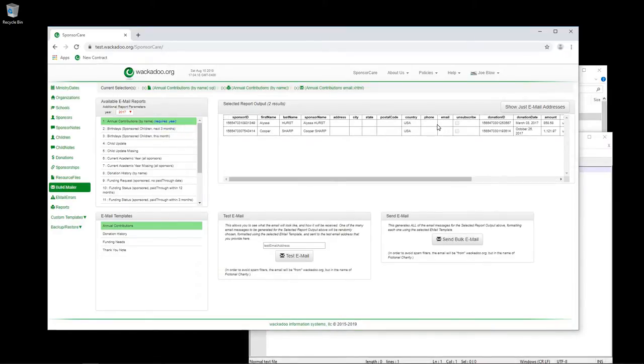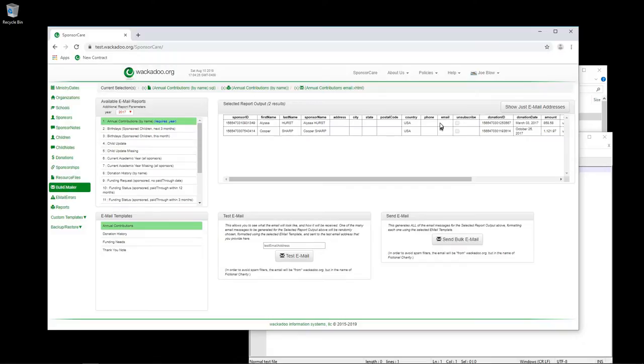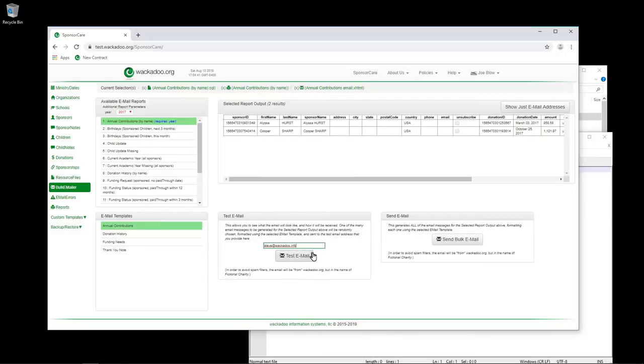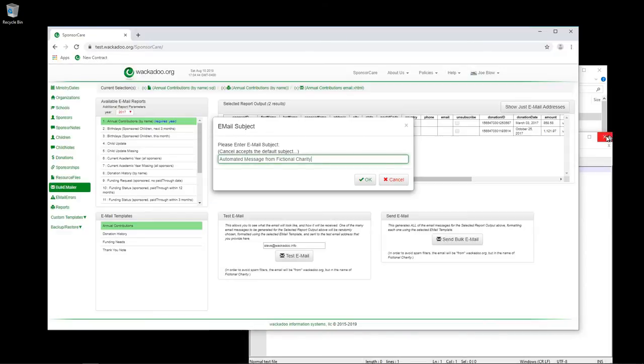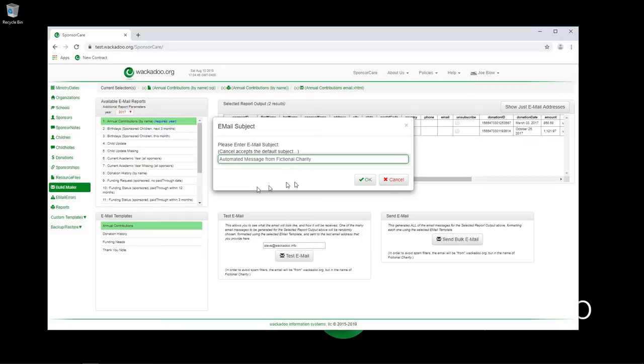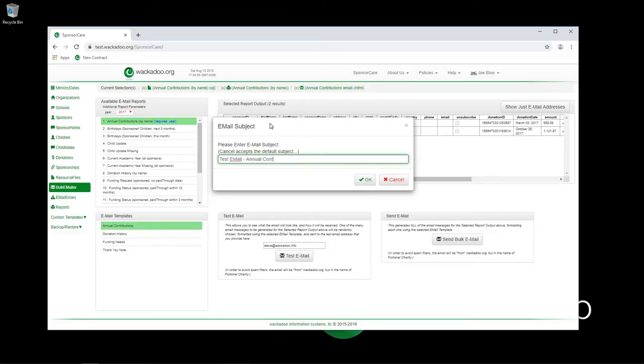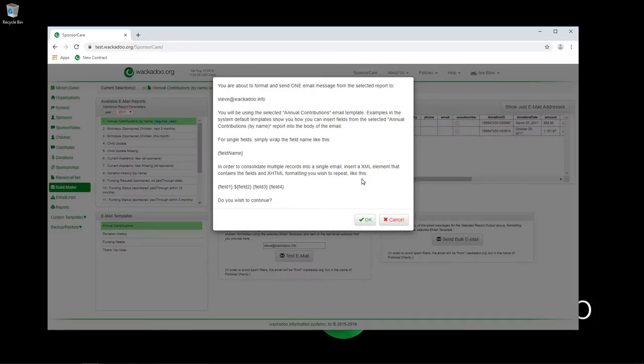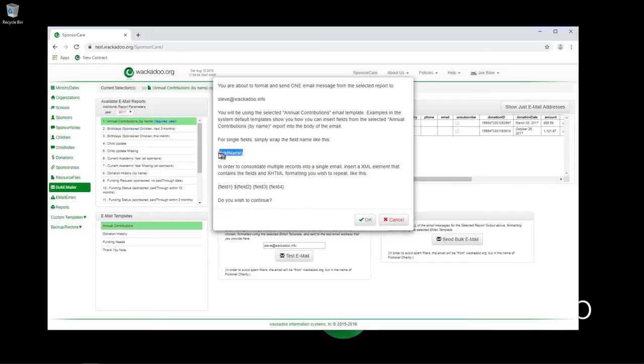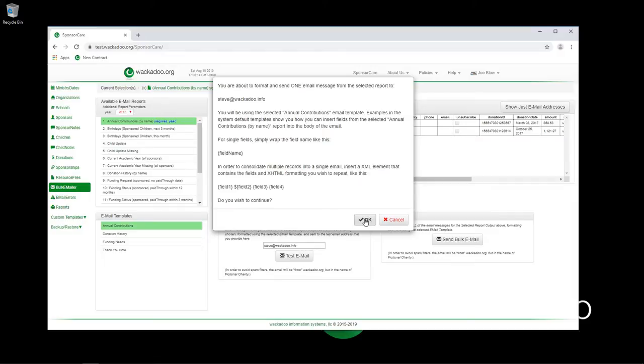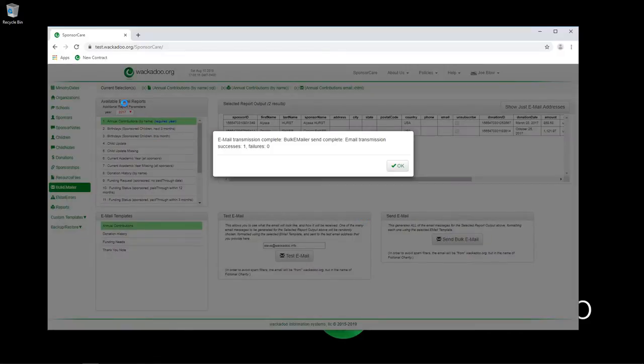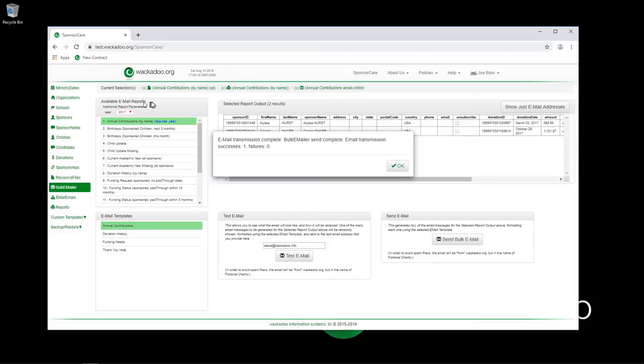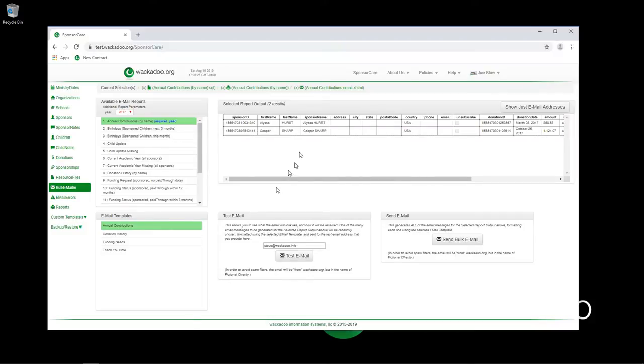I just stopped and took a quick look and I see that Alyssa Hurst and Cooper Sharp do not have email addresses associated with them. If they did, they would be here. Obviously that would generate errors in the email. But what I can do is I can still send this email to myself. I'm going to send this to my work email address, steve@wackadoo.info. And I'm going to fire that email off. I'm going to put in a test email, annual contribution example and hit okay. This tells you a little bit about how you can go into your email templates and put things in. There's another video that covers email templates and report templates at great length. The only difference between a report and an email report is that an email report has a field called email in it. We see that we were able to send one email. It did not fail.